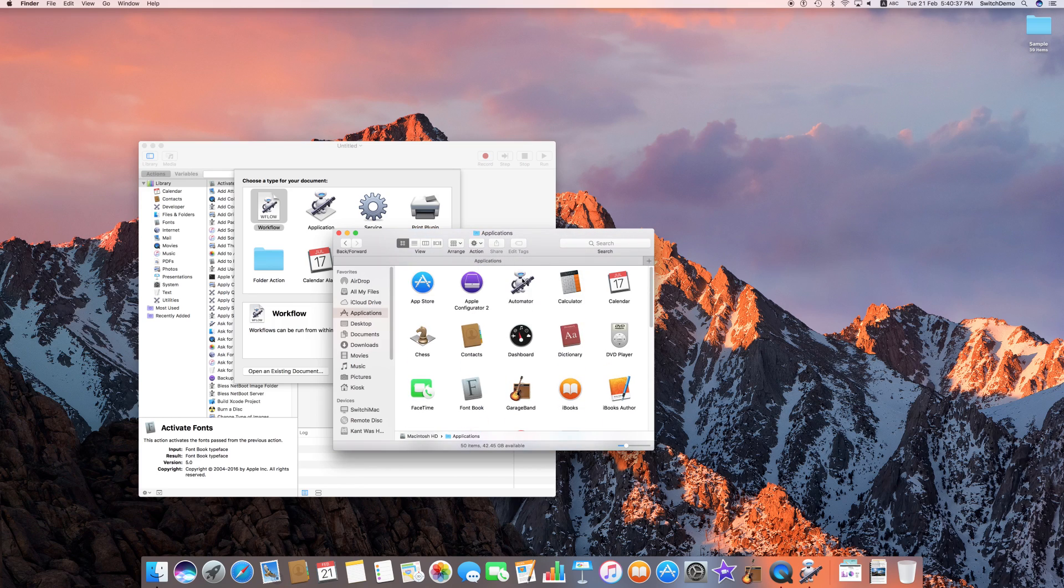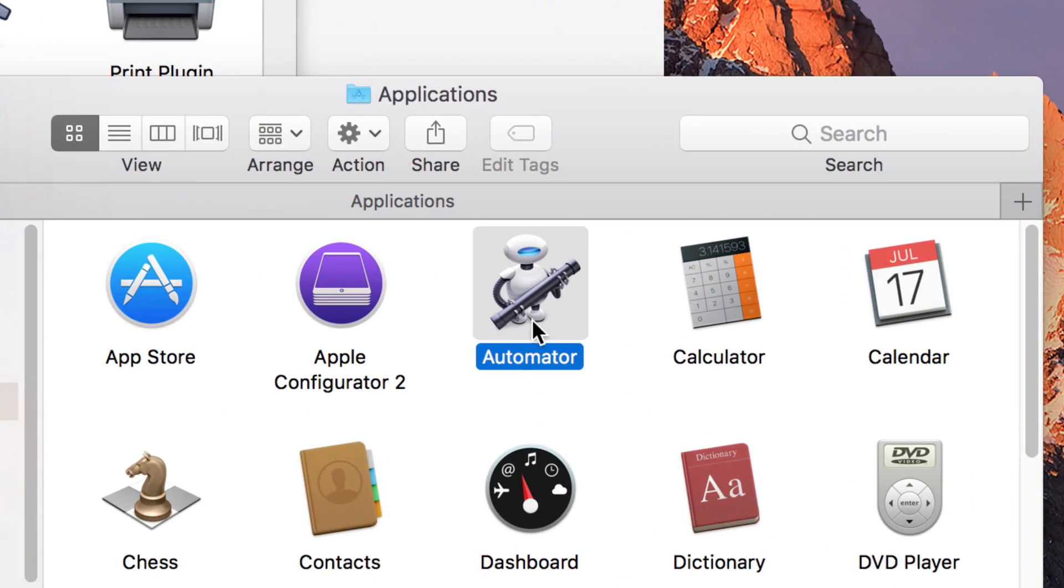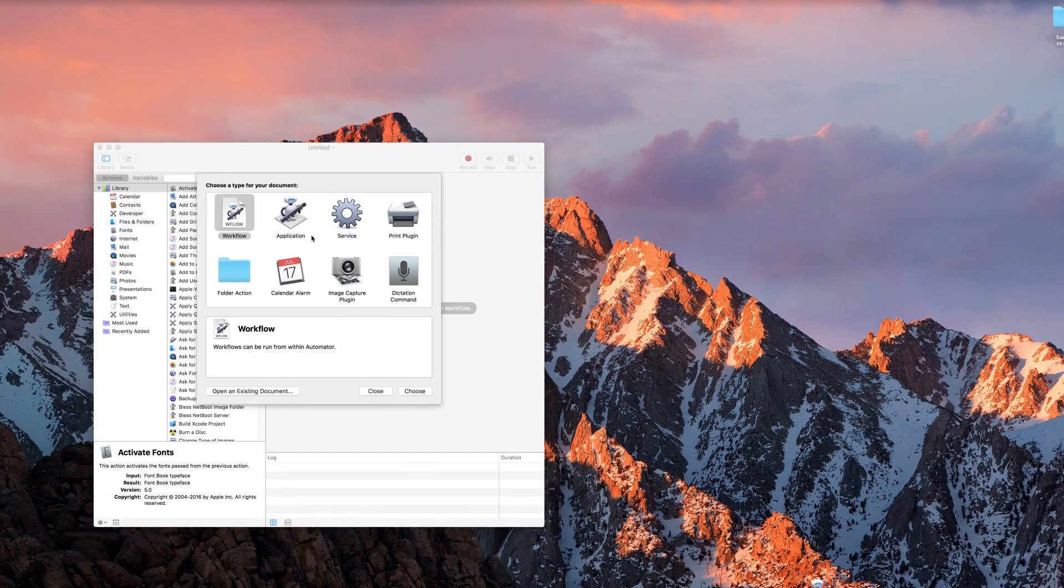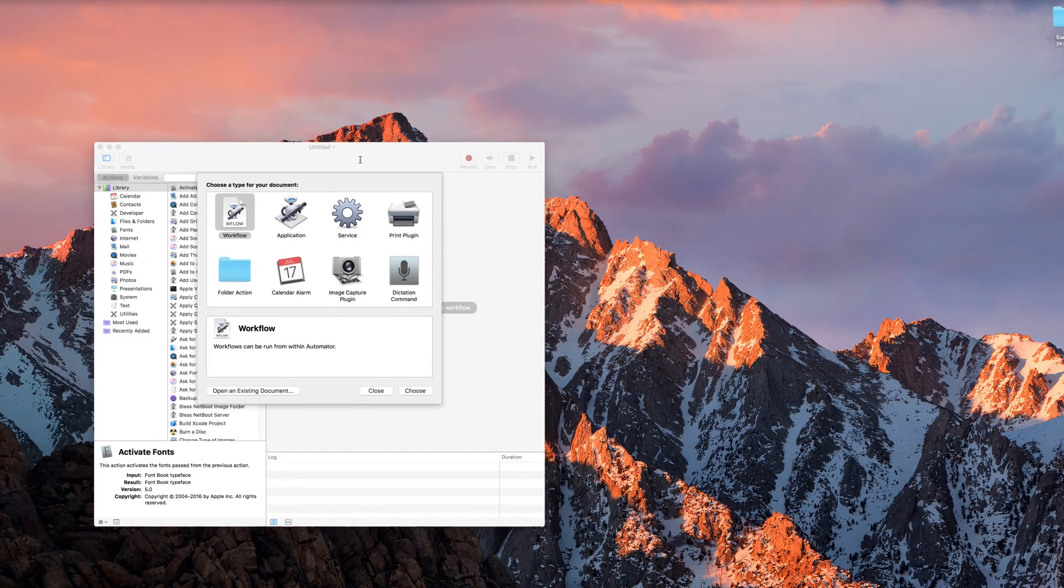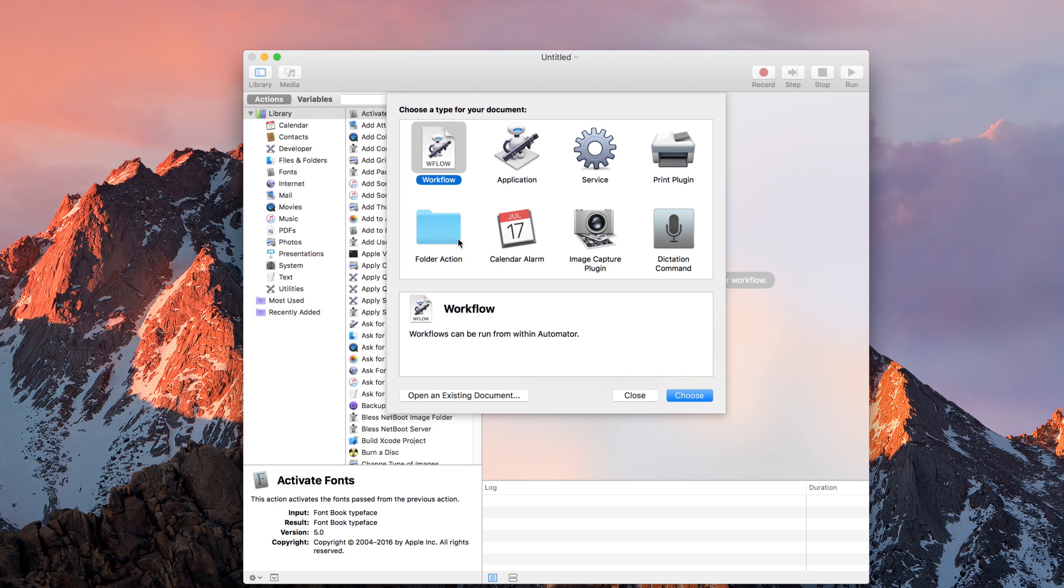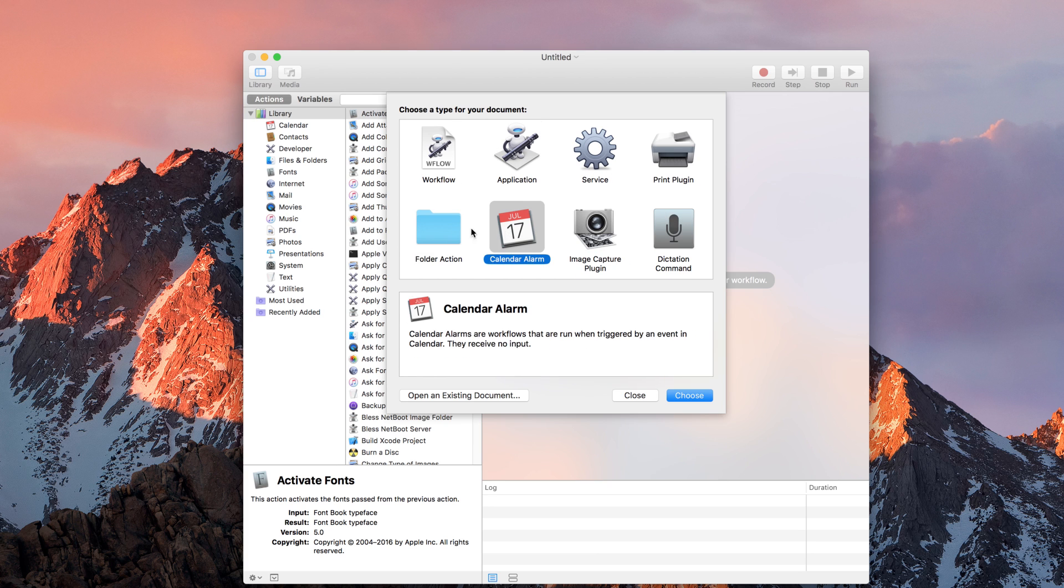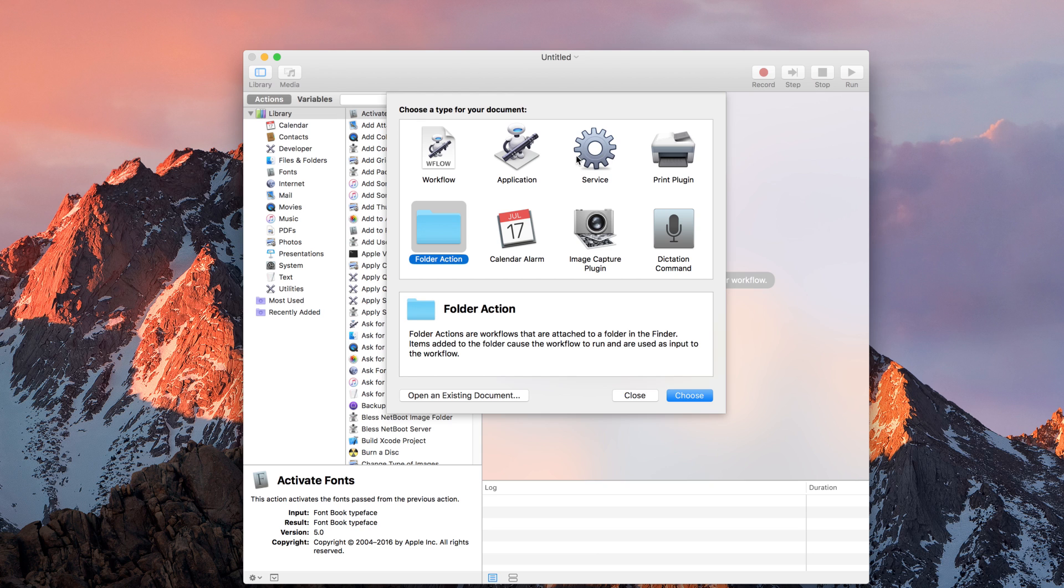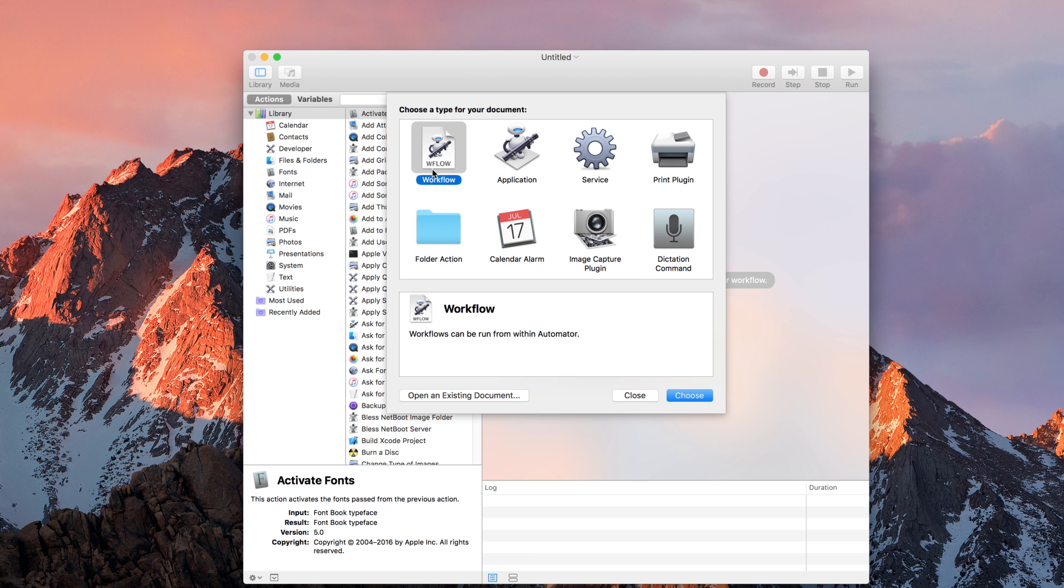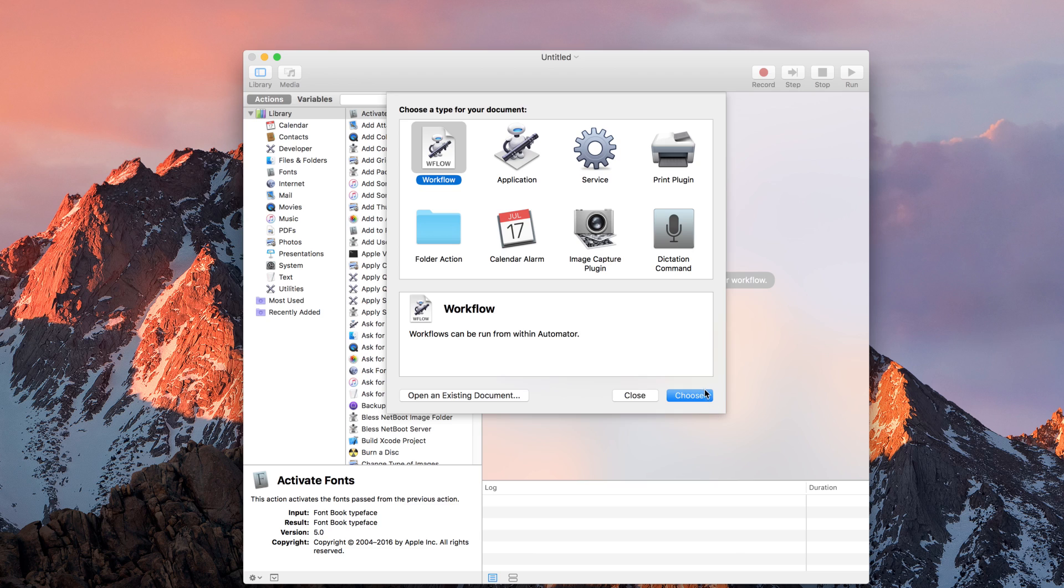Alphabetically, Automator is a very cute robot holding a pipe. When you launch it, the first thing you'll see is that it asks you to choose a type of workflow. There are some suggestions here: it could be an application, a service, a print plugin, dictation command, image capture, calendar, folder action. All these are useful, but for the sake of letting you understand how it works, we will start with workflow. I'll click on Choose.